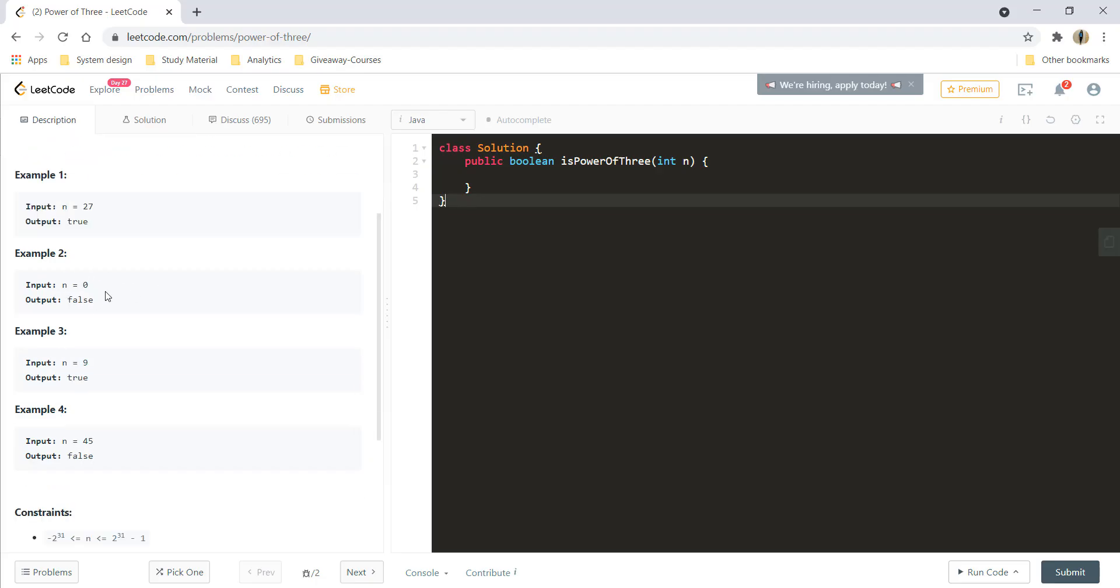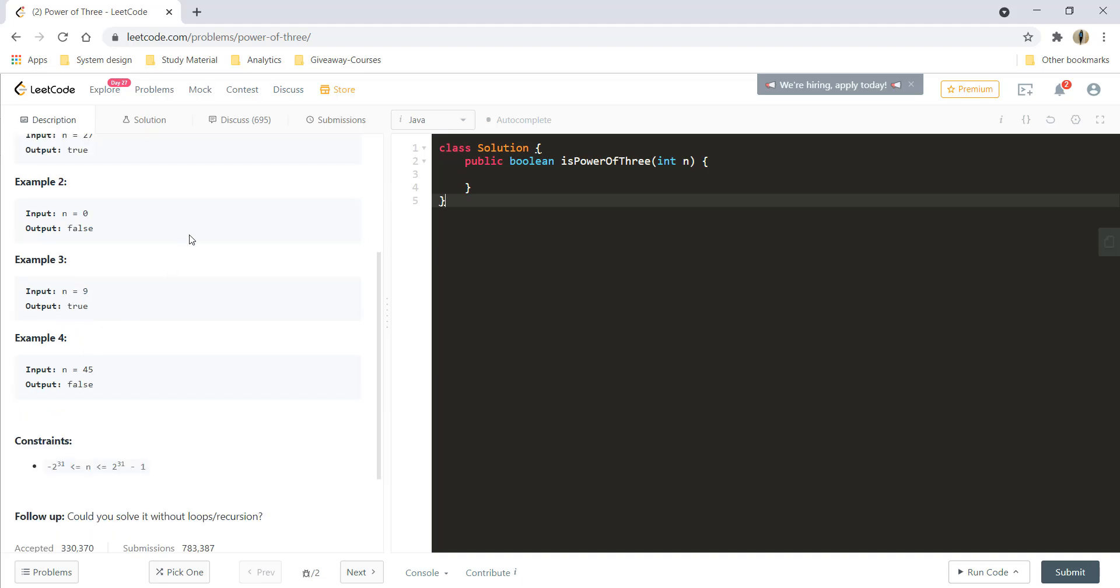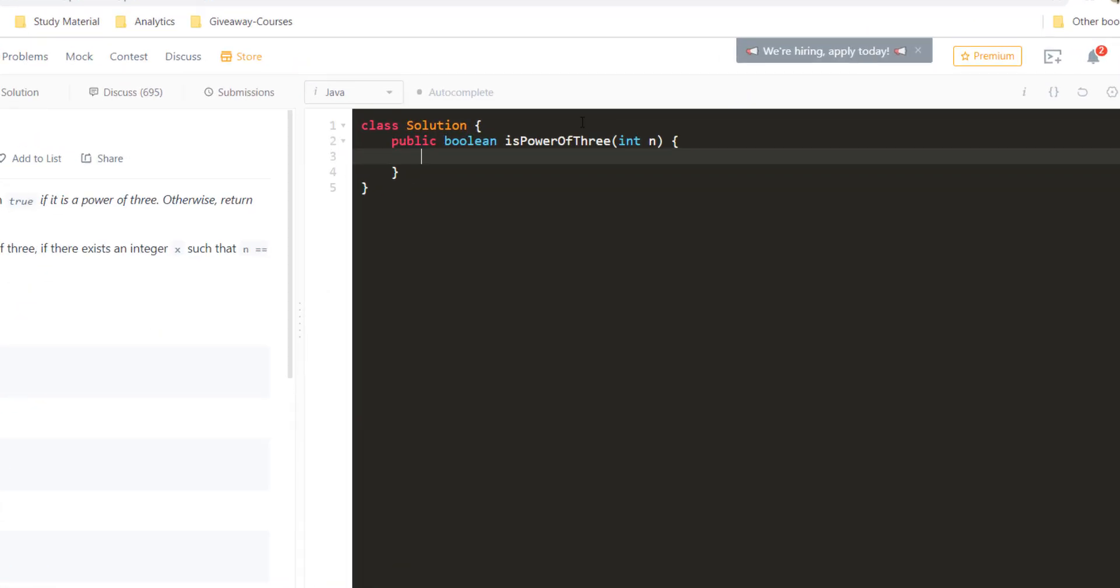n equal to 0 cannot be a power of 3, so we return false. 9 is 3 raised to 2, that is 3 square, so it is a power of 3, and 45 is not a power of 3.